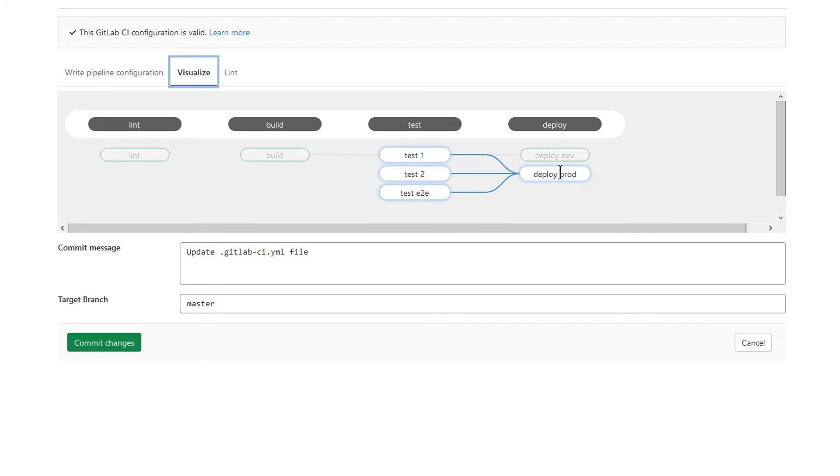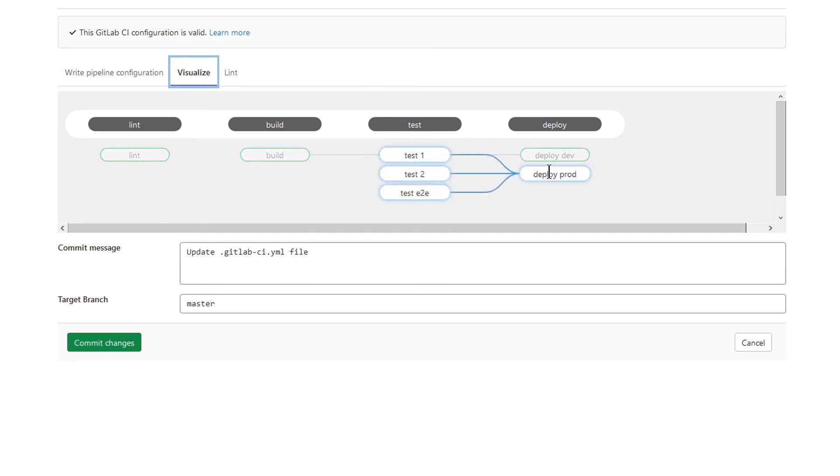So deploy prod job needs these three guys from test stage. Deploy prod job runs as soon as these three test jobs finish.